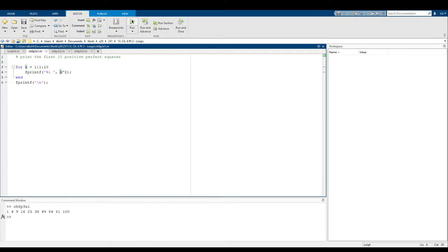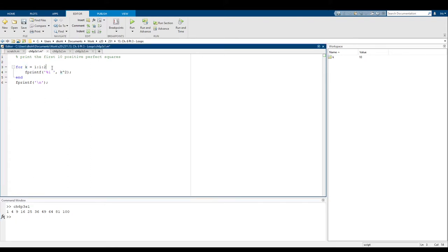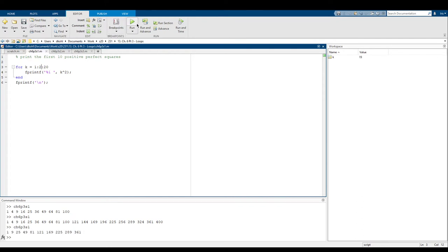Let's take a look at what this code looks like. As you can see in the command window, it successfully prints everything. The nice thing about using loops is it's really easy to change things up. To print the first 20 perfect squares, all I have to do is change this ten to a twenty — and now it just runs ten more times. We can also print all odd perfect squares from one to twenty, and it works out really nicely.